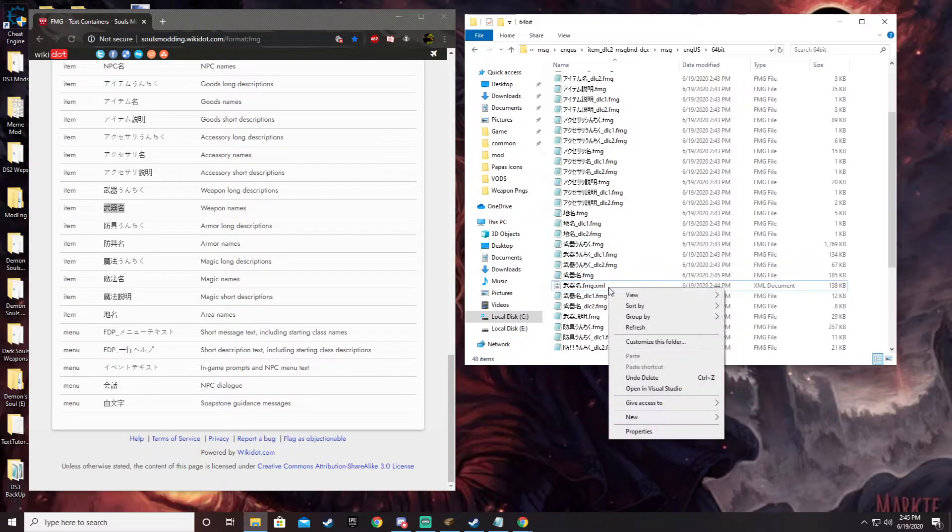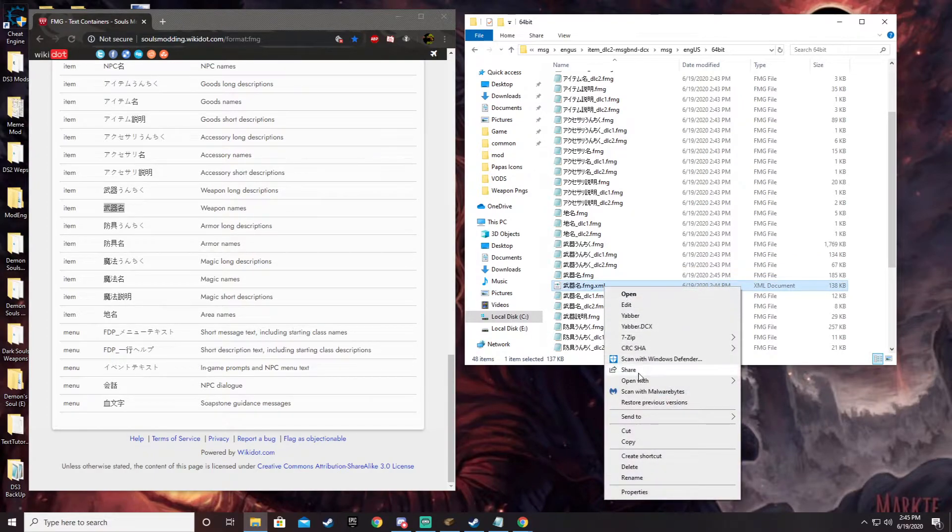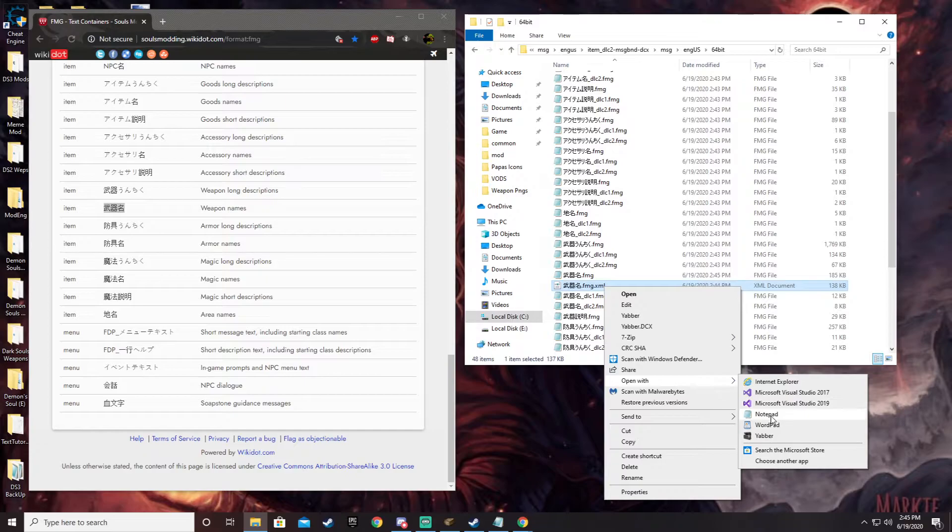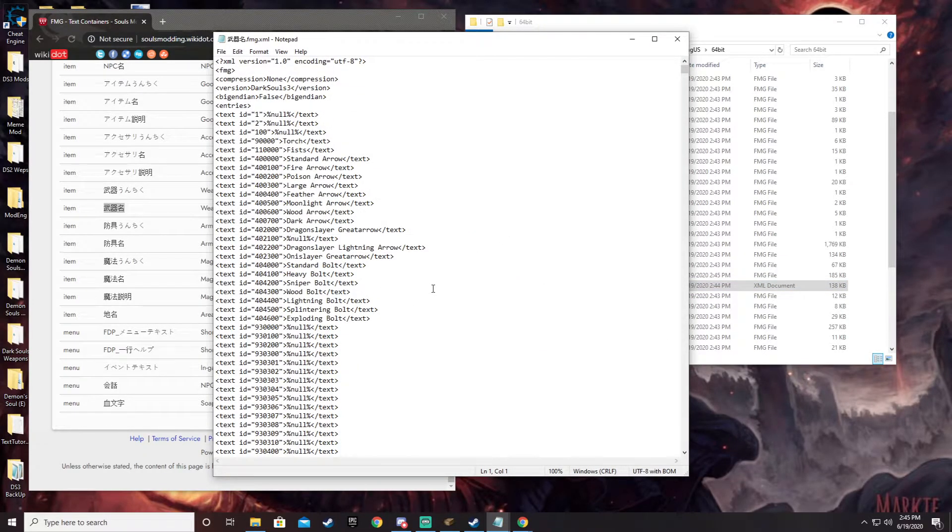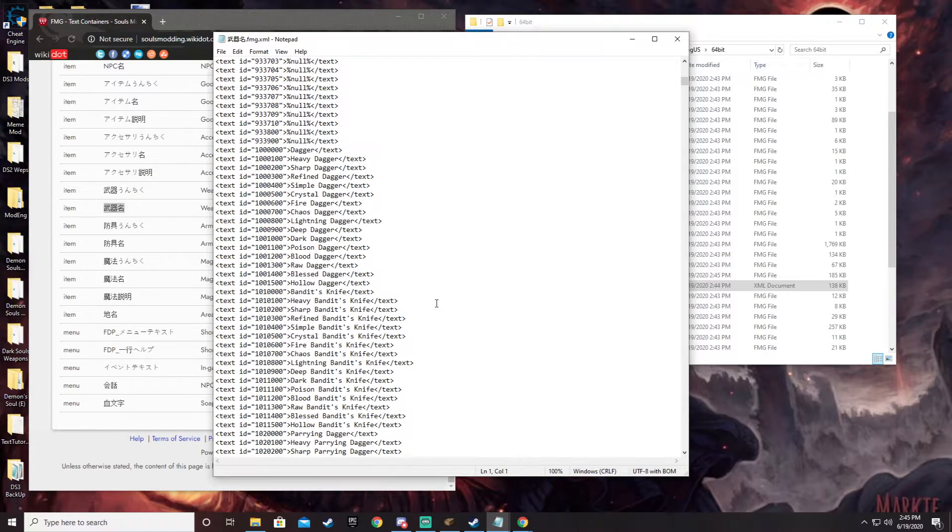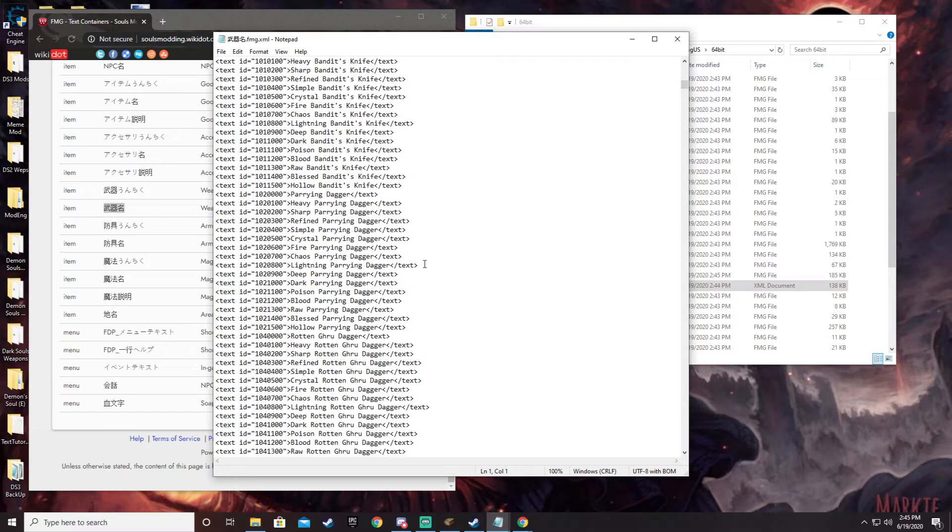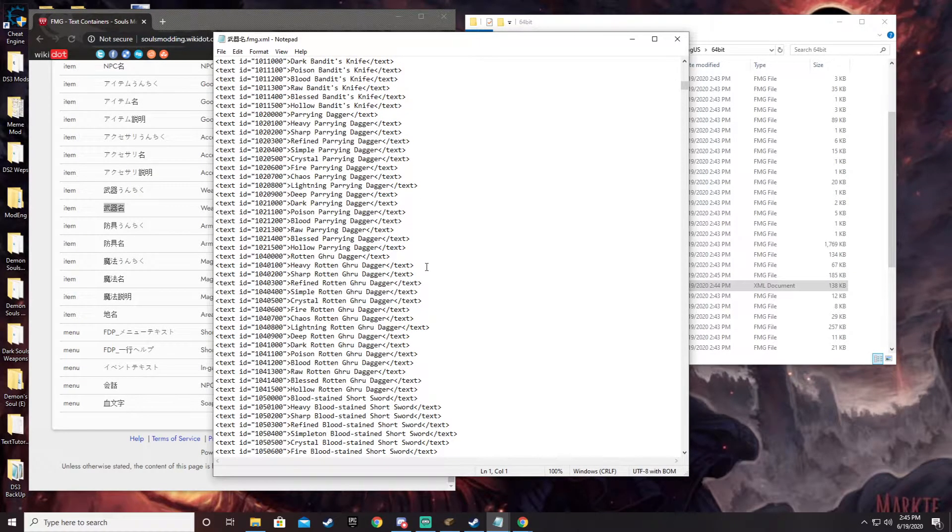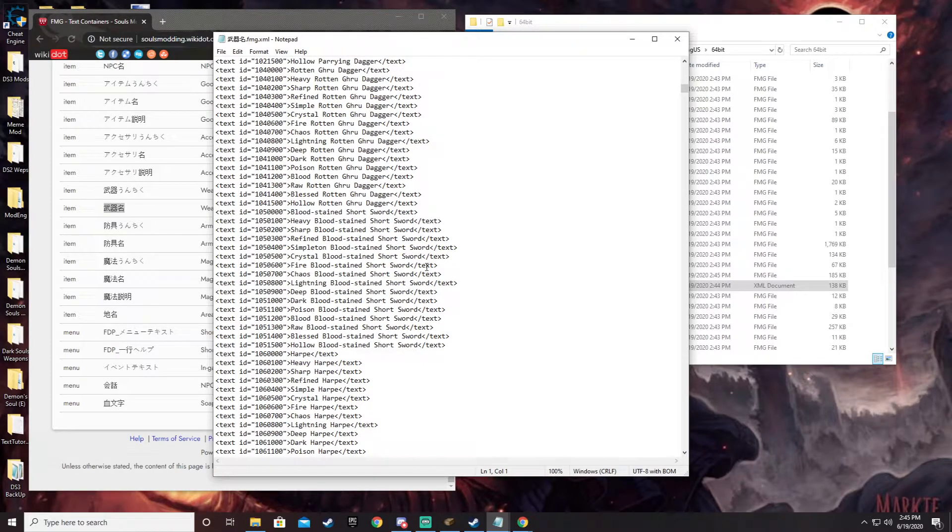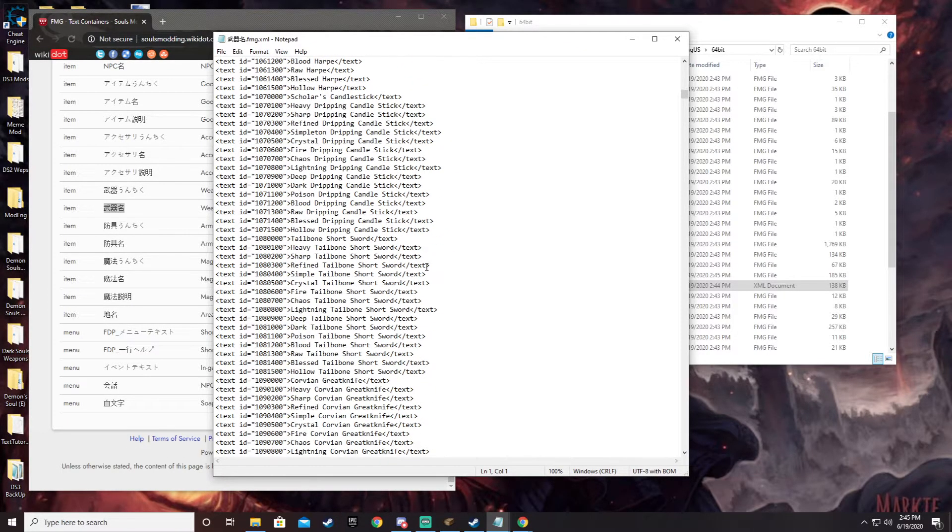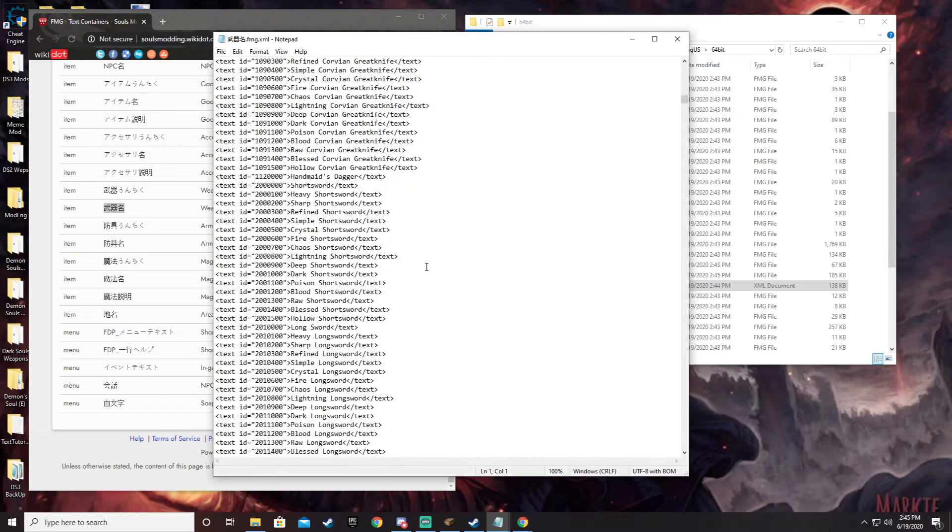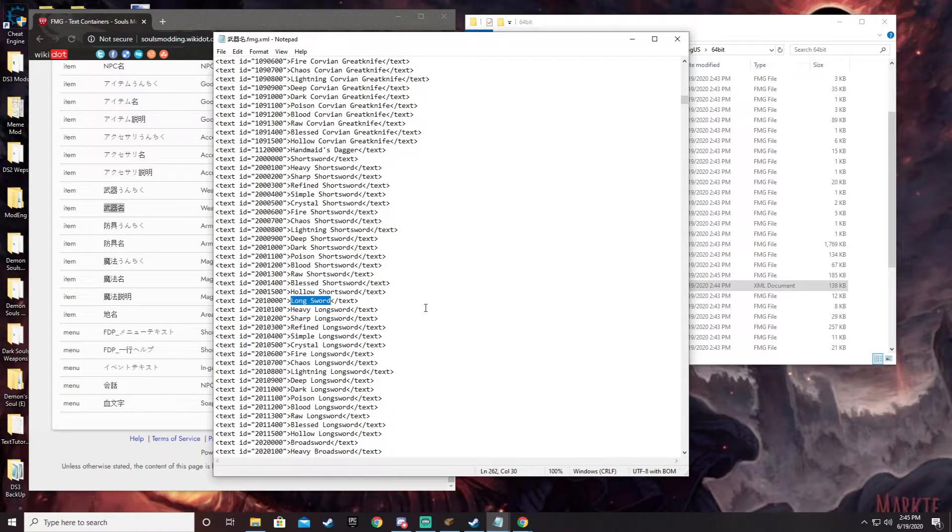So what we can do is open up the XML with a text editor. Notepad works fine, and you should already have it. So we're going to look for the longsword, which shouldn't be very far into this, honestly. One of the first weapons. Got short swords, got longsword. What we're going to do is we're just going to call this R1 spam.